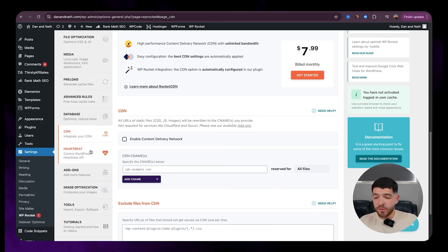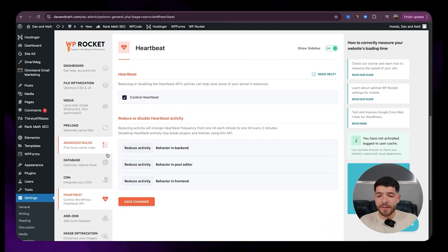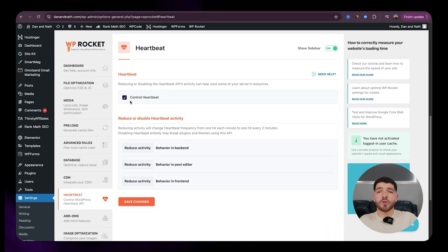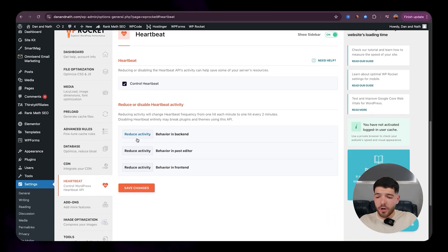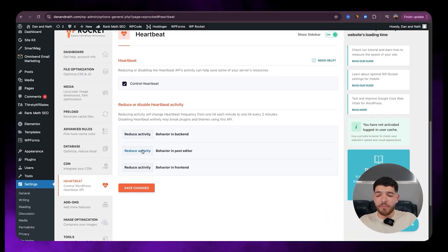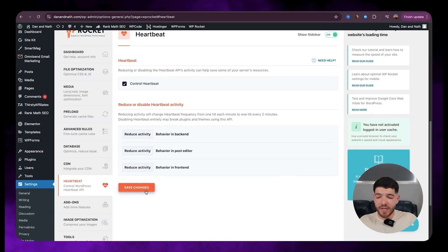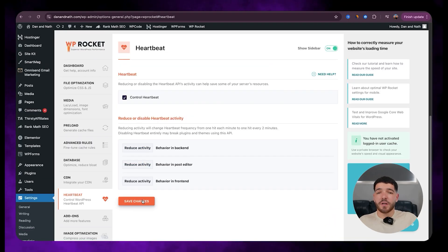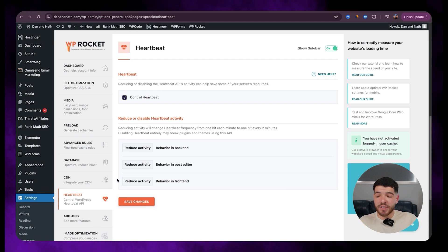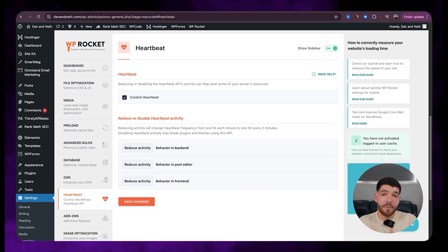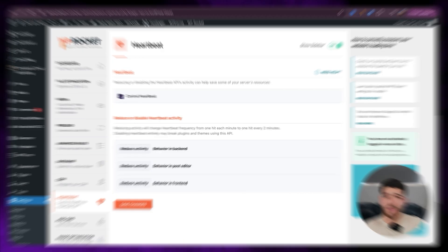So let's just move on to heartbeat. So we're going to have control heartbeat on. And with all these ones, we're going to go with reduce activity and then just click on save changes. And that is basically all for the WP Rocket settings.